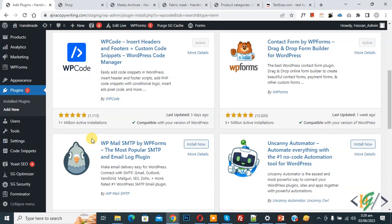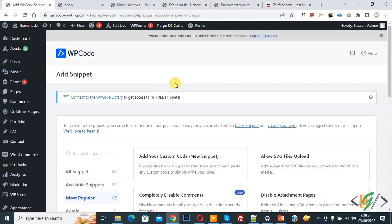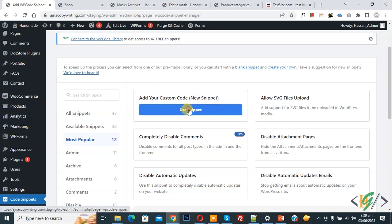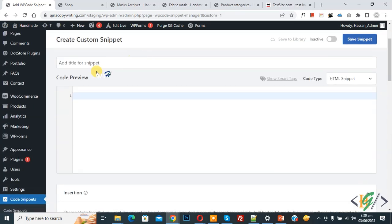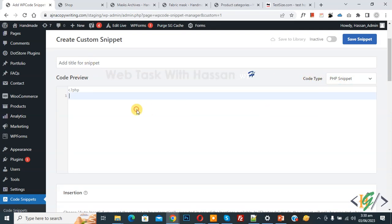After activation, scroll down on the left side — you will see Code Snippets, then Add Snippet. Click on it, then click on Add Your Custom Code to open the create custom snippet section. Scroll down, you can add a title here. On the right side you see the Code Type dropdown — select PHP Snippet.